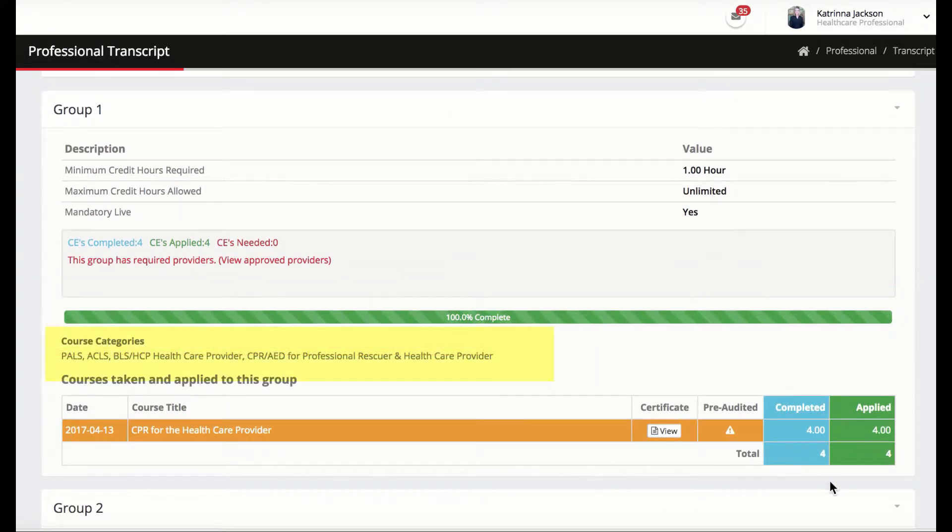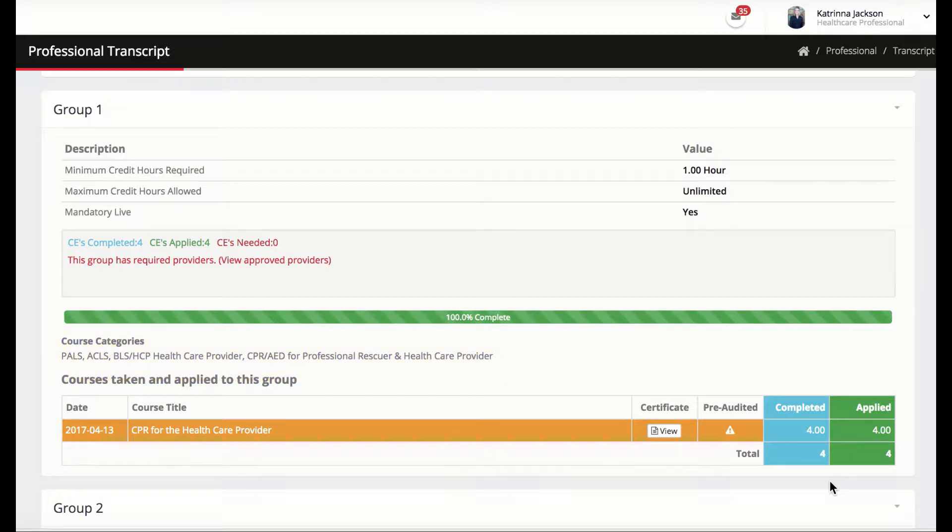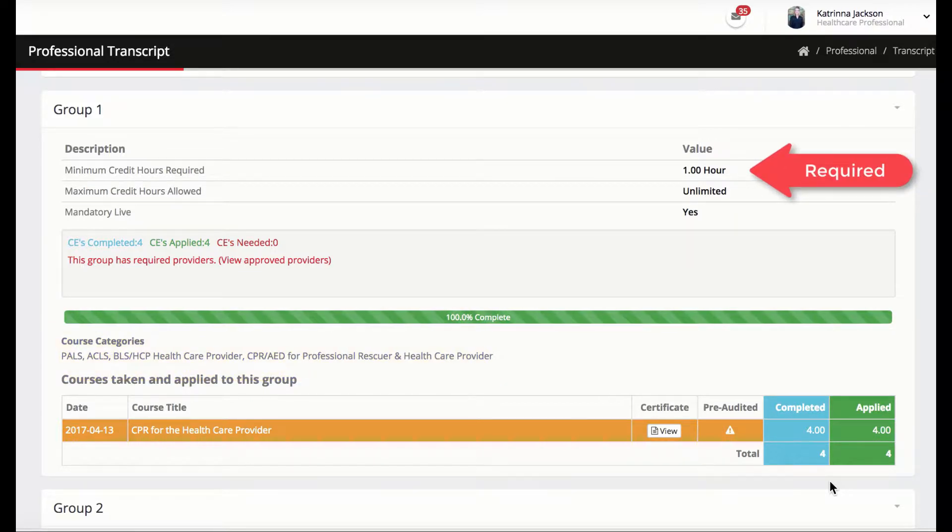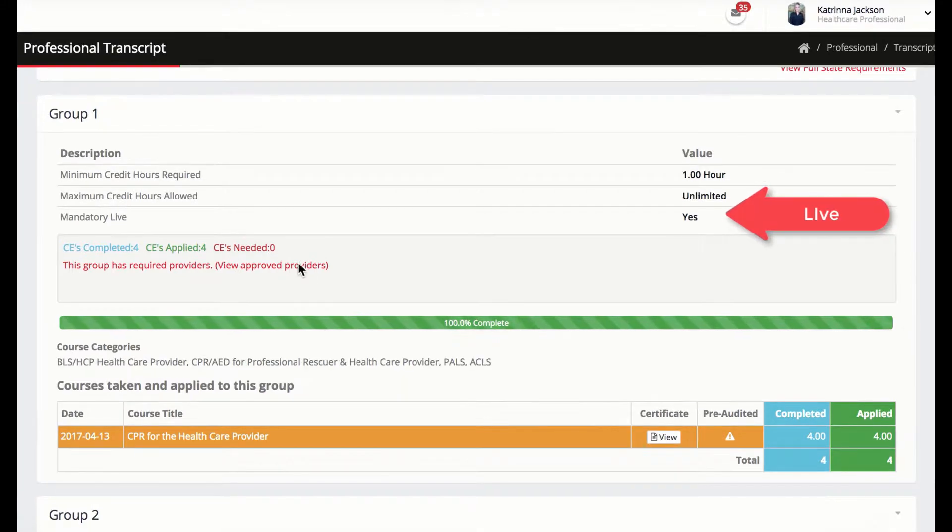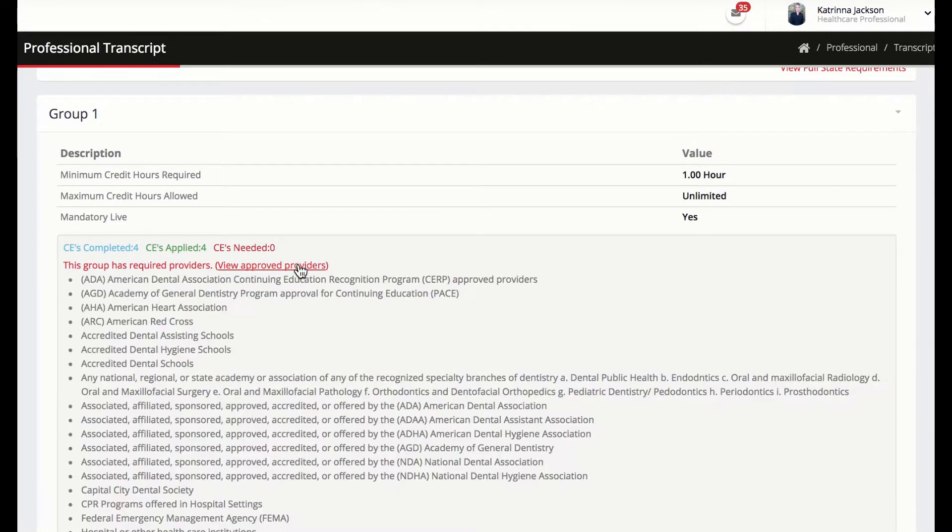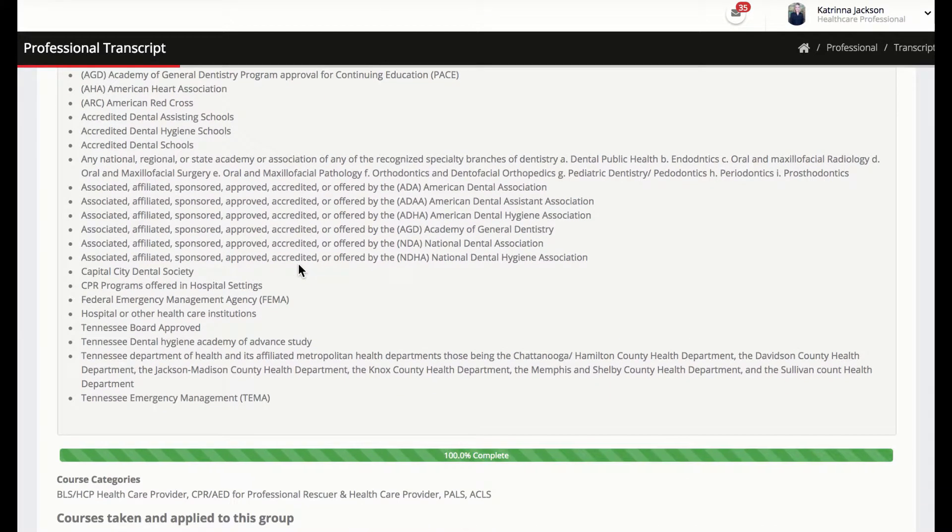Group 1 displays the CPR requirements, showing that the state requires the professional to have an active CPR card each renewal period, and it must be a live course taken by an approved provider recognized by the state of Tennessee.